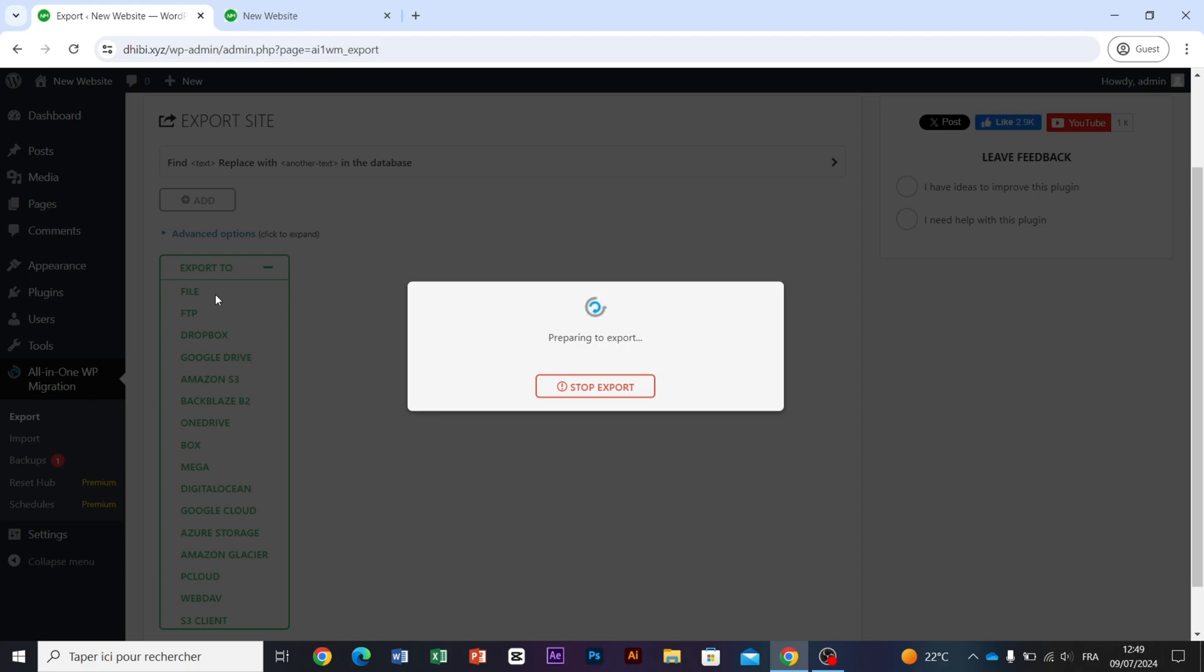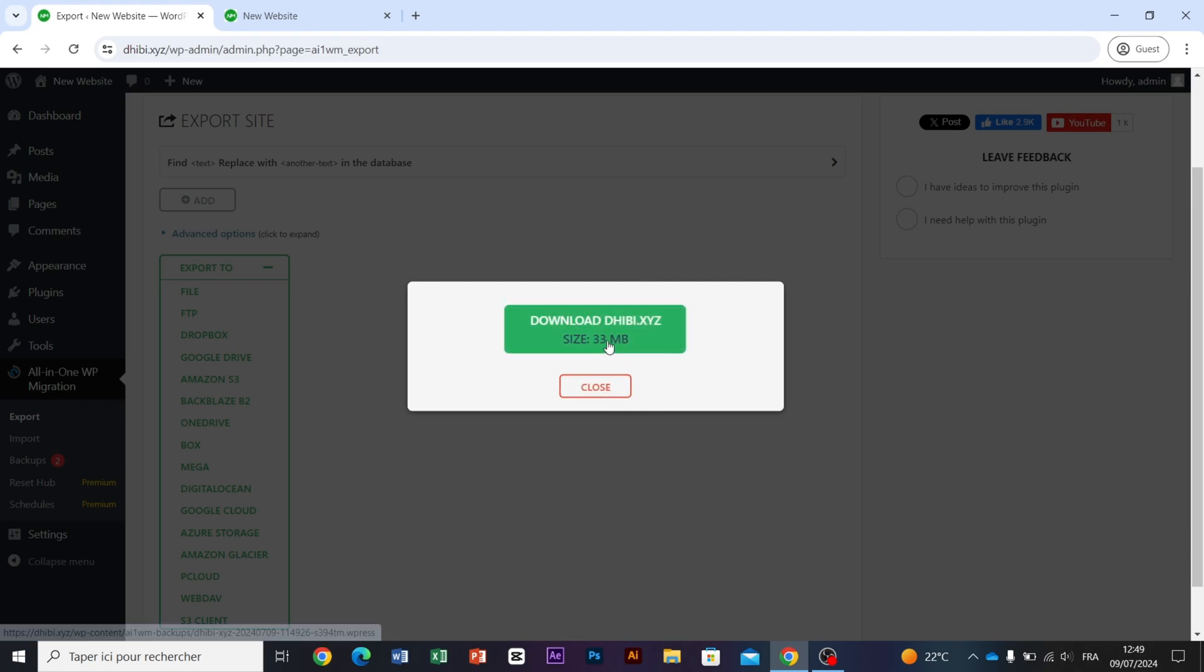After that, our file will be prepared. Here is our backup file containing 33mb. Click on Download and choose the location where you want to save it.